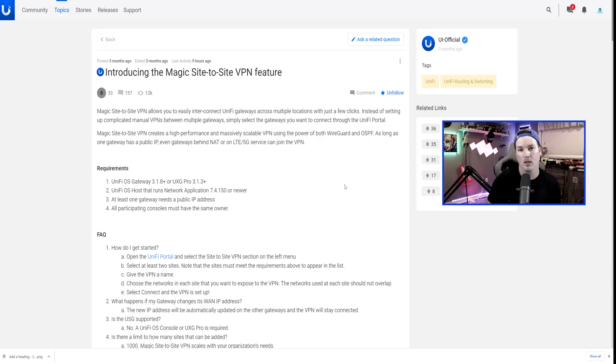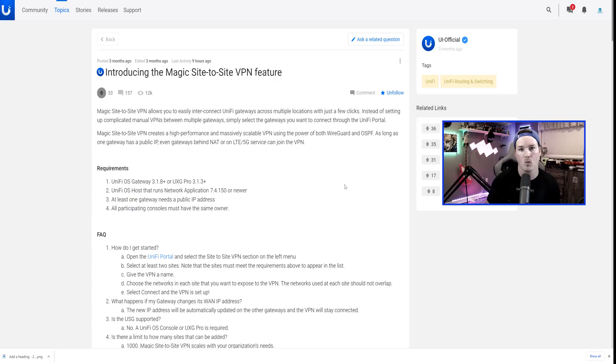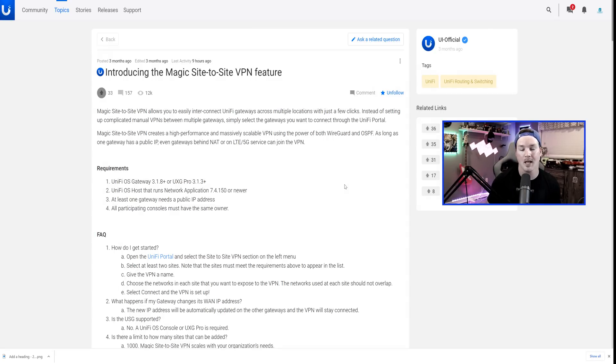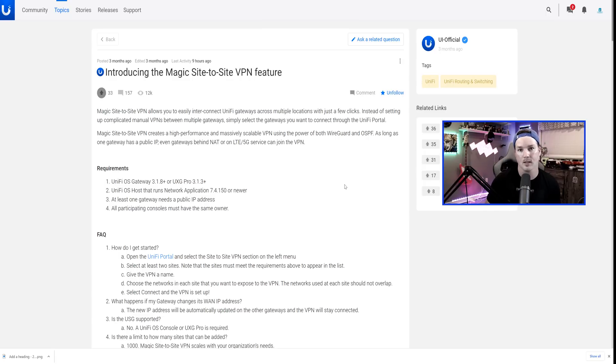UnifyOS 3.1 just went to release candidate, so now we're able to use this feature. I will do another video on 3.1 later in the week. This video is not going to be too long because the Magic Site-to-Site VPN is really easy to set up, but we will read through this list and the Q&A.